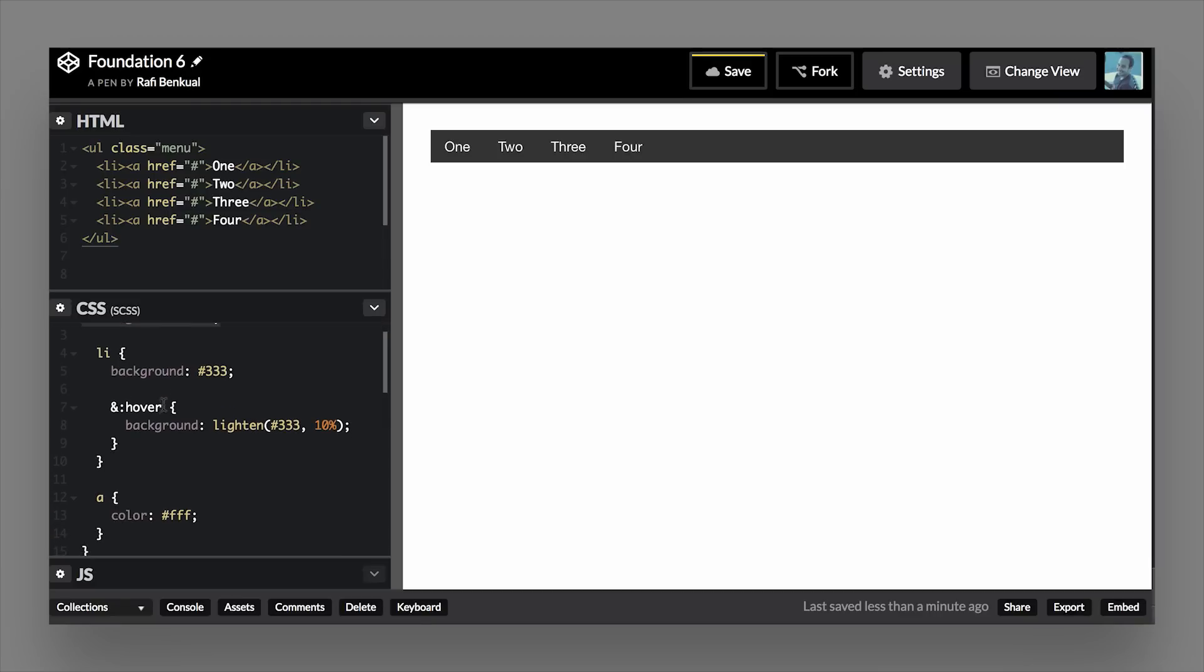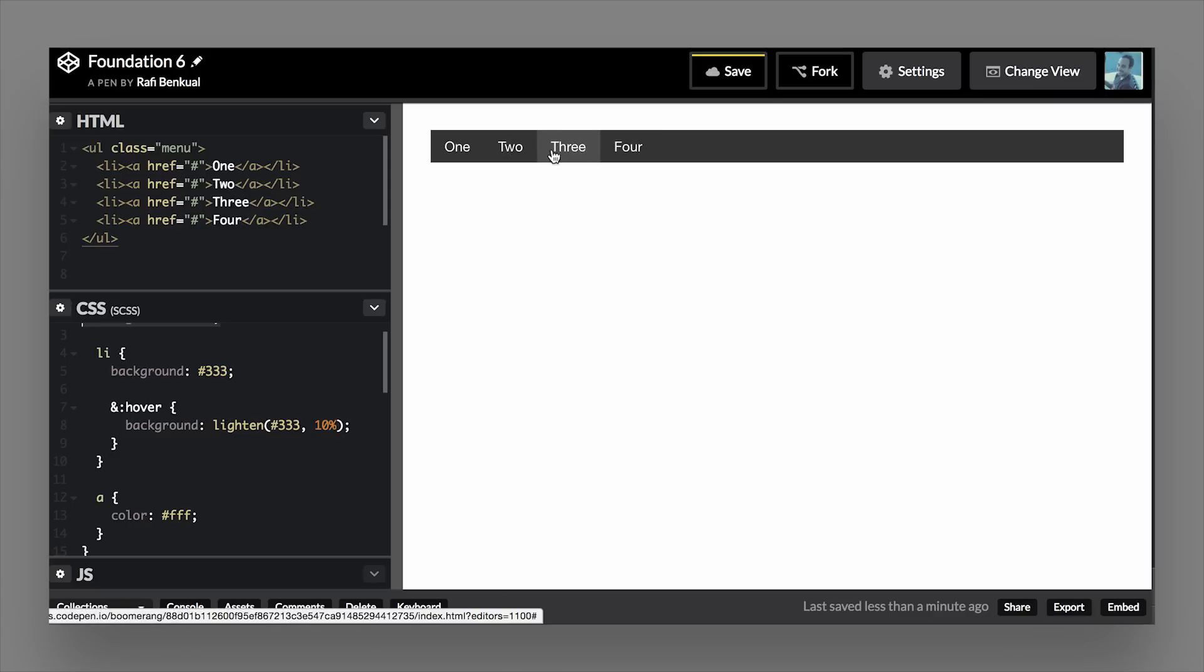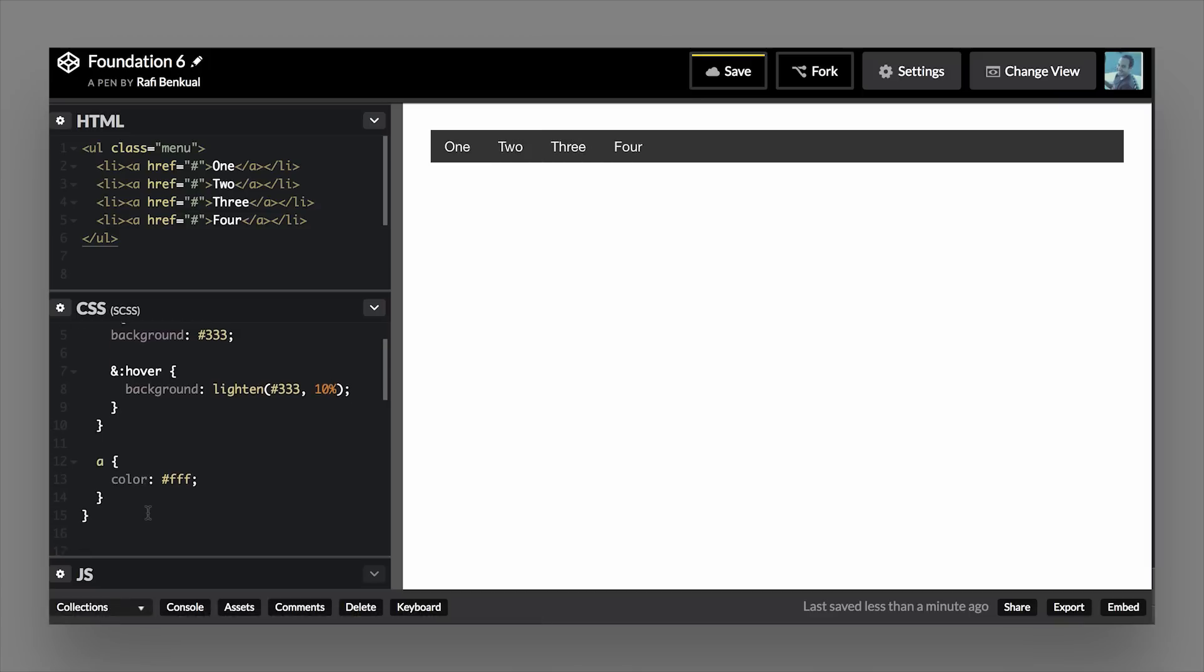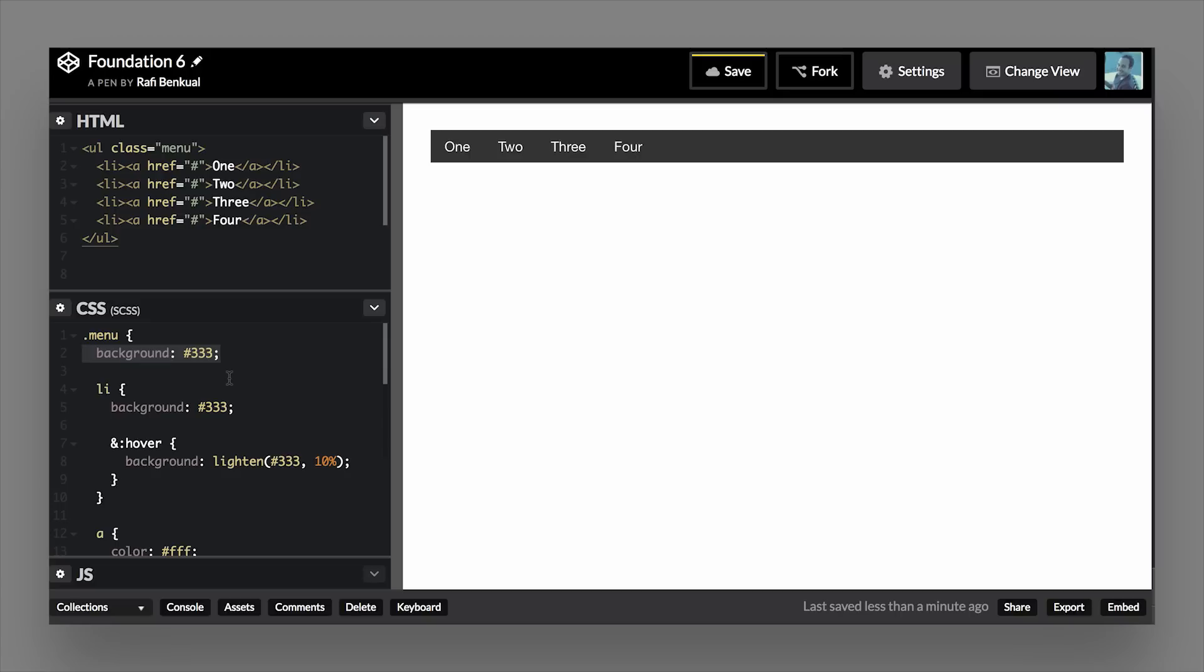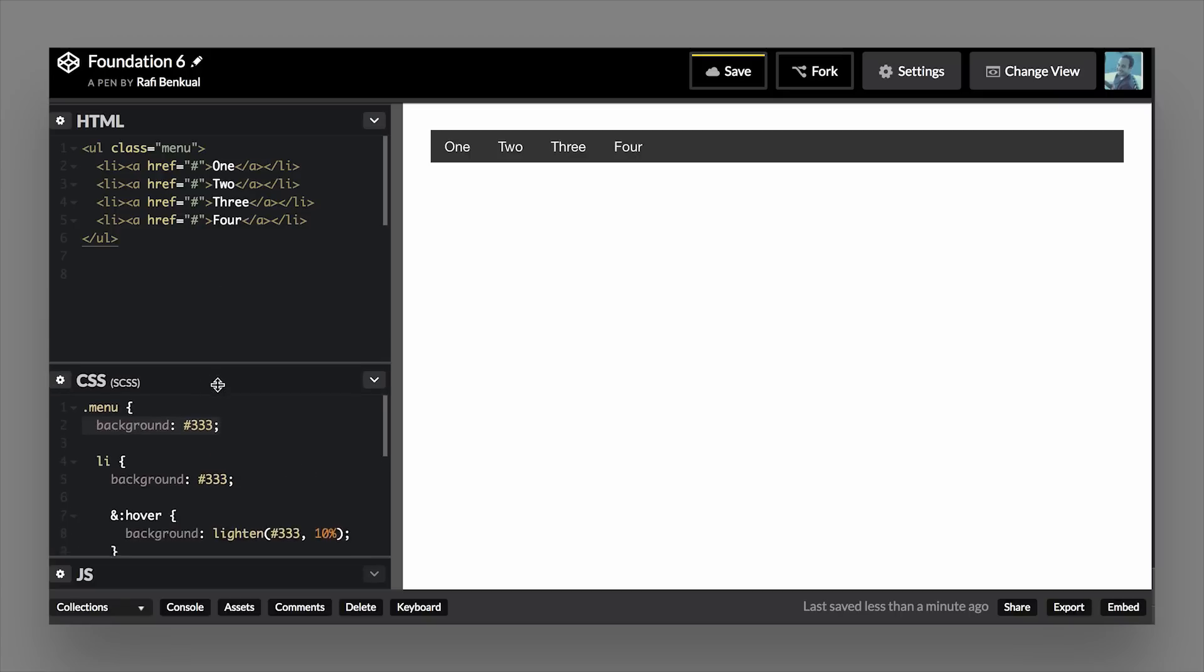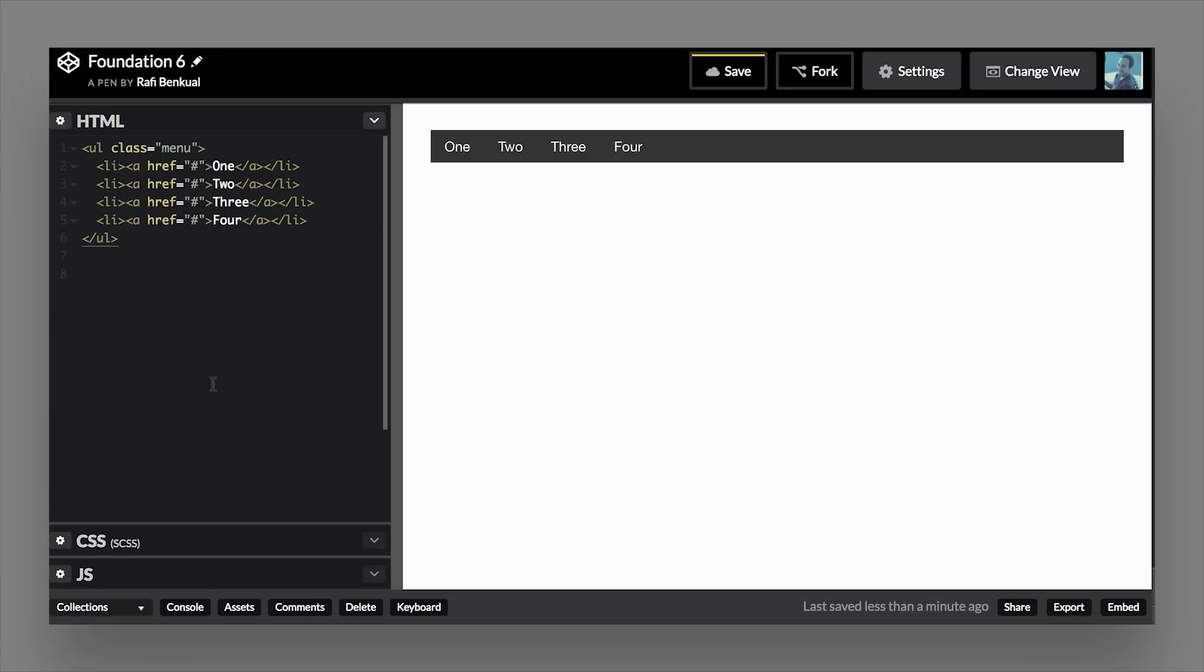And then a simple hover function that we added here. So when you hover over it, you get some lightning happening on the menu, and then targeting the anchor colors with a white color. So you can add CSS to these menus to style them any way you want really easily. But we're going to go through some of the available classes that you can use.